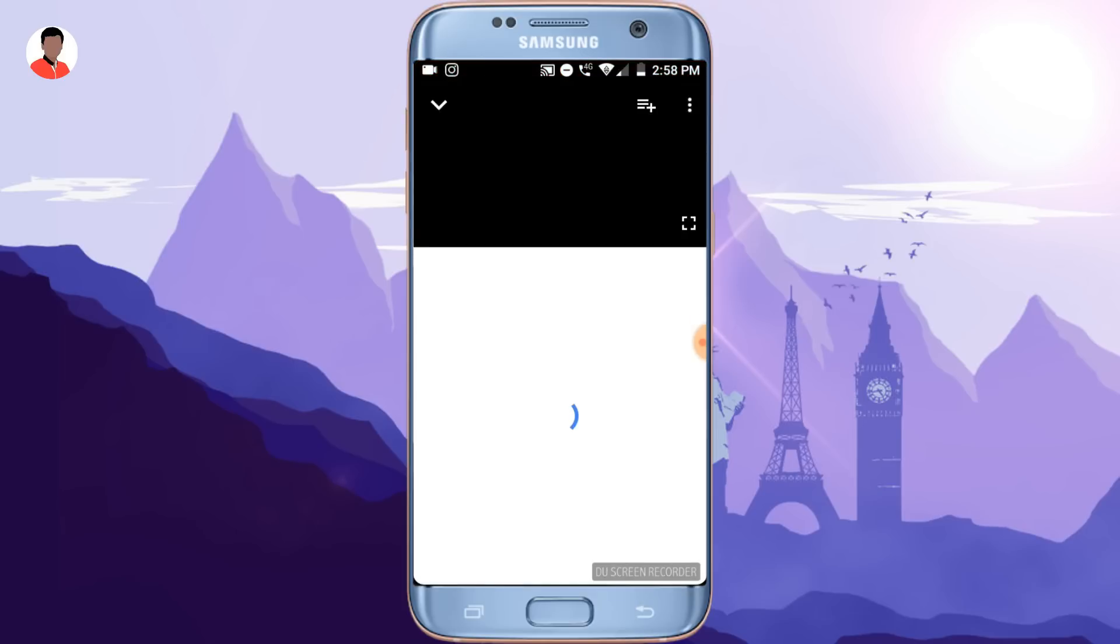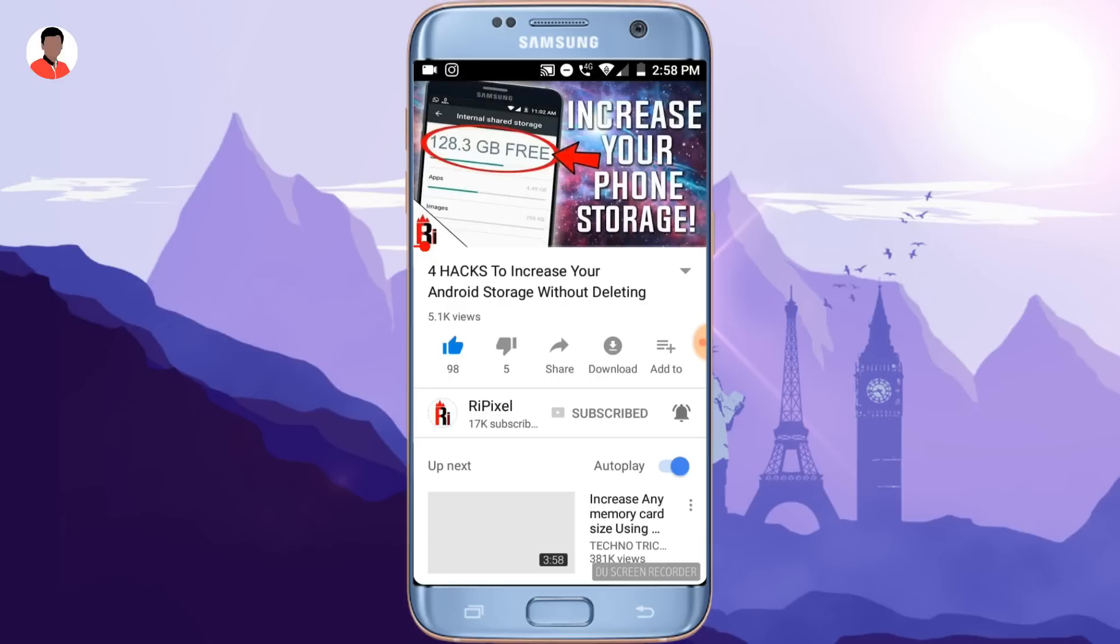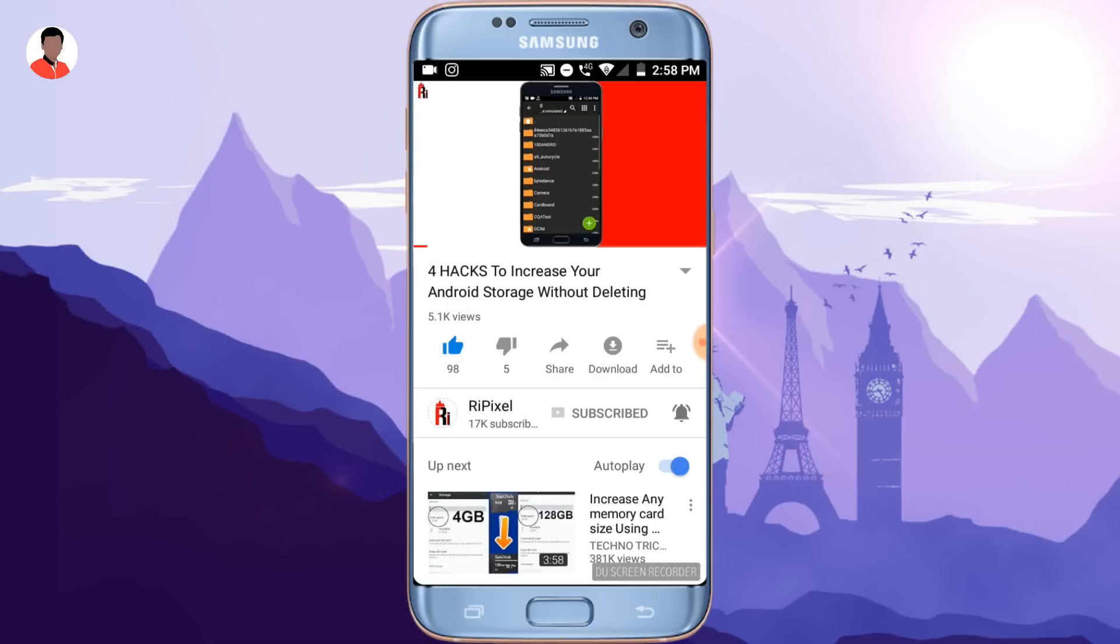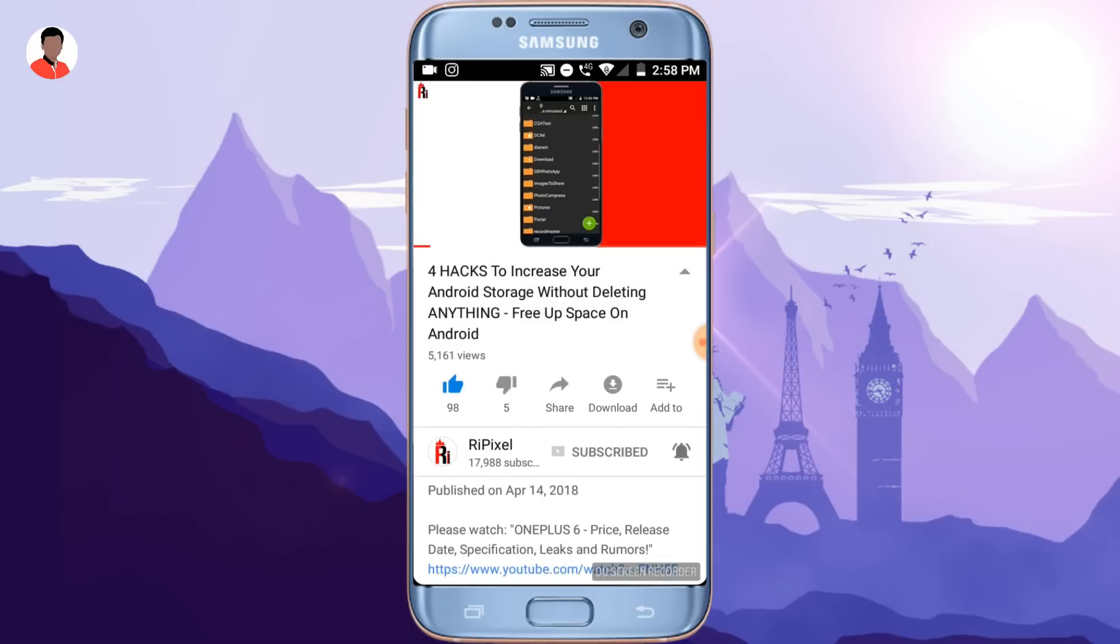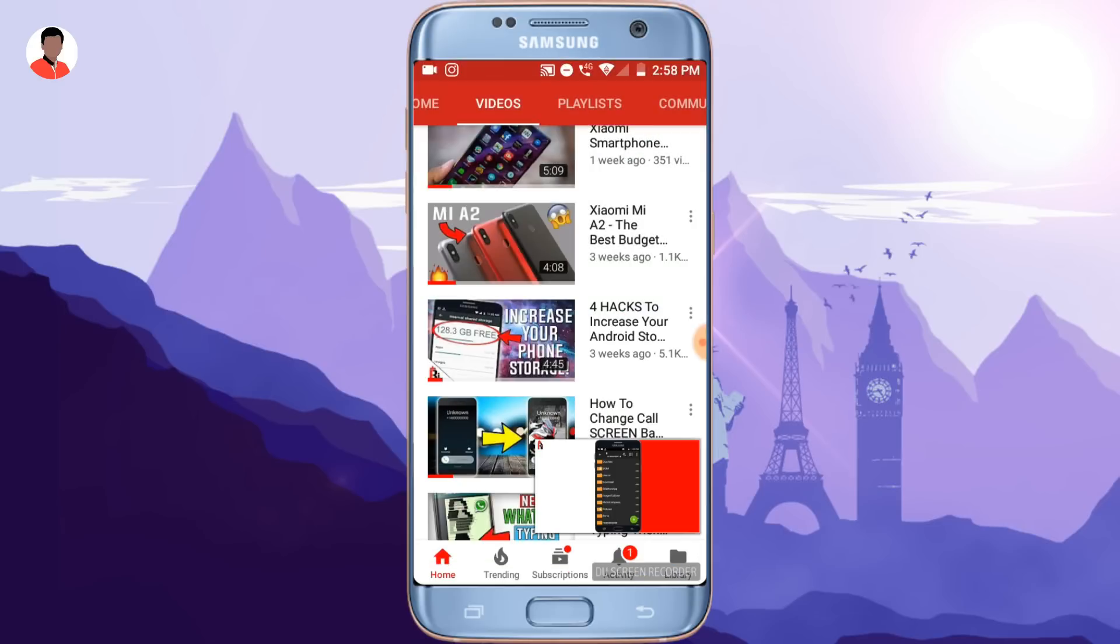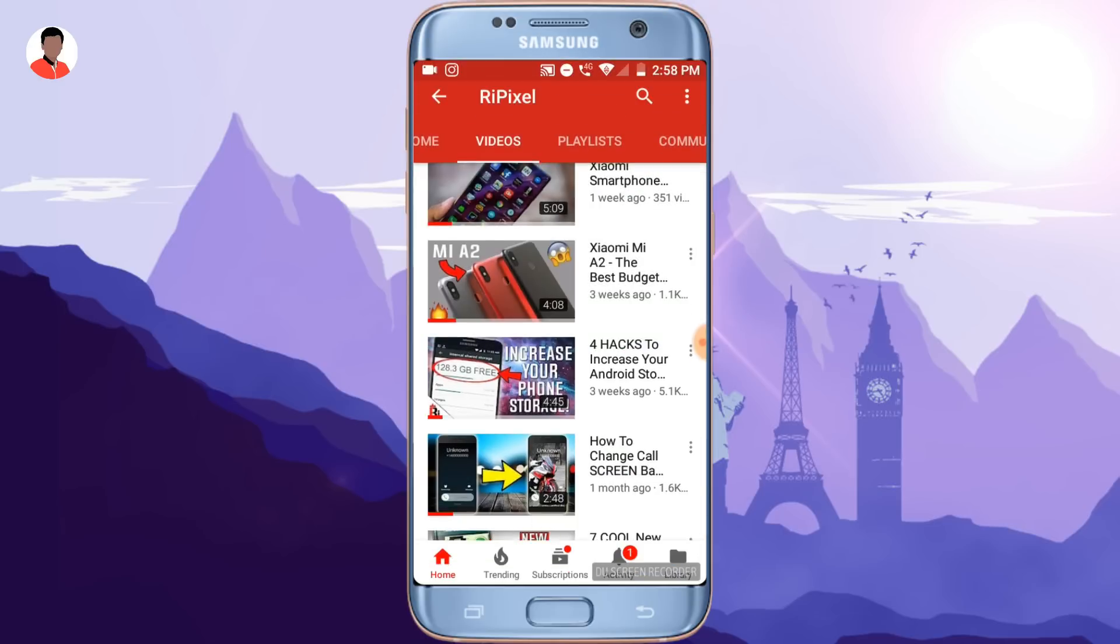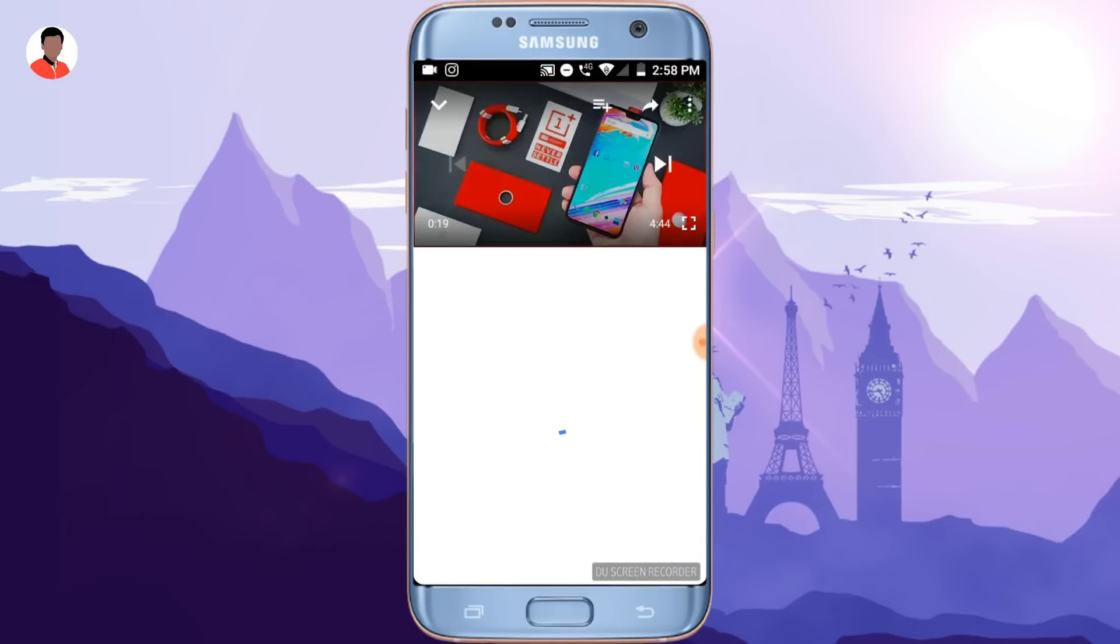But before we begin this video, please be sure to subscribe to my YouTube channel and click on that bell icon to never miss any updates. And this is Rushikesh Barkade from Repixel Technology YouTube channel and let's get started.